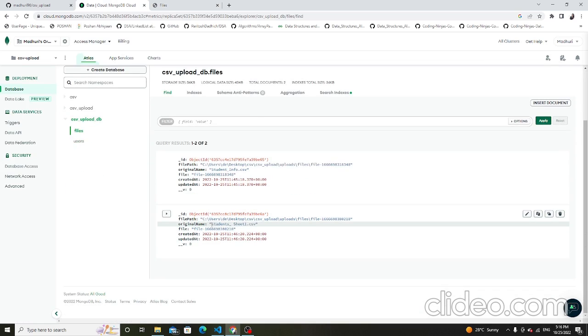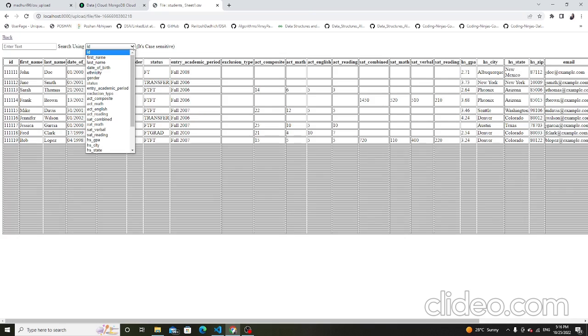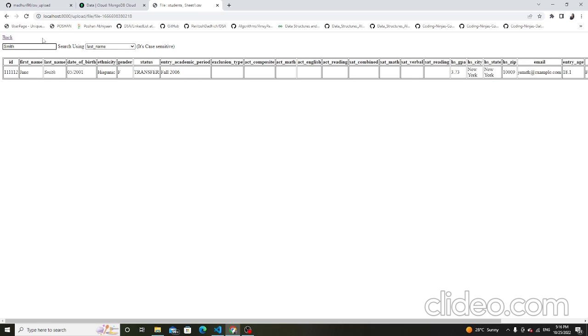Student sheet1.csv uploaded successfully. Then click on this file and the file data is displayed here. Search using last name — last name is Smith — and that row is displayed. Then back on the home page.